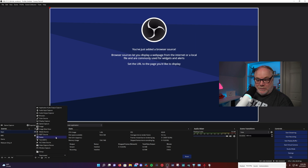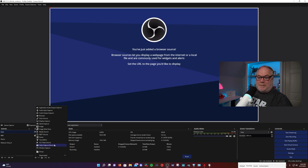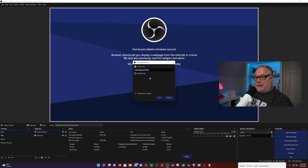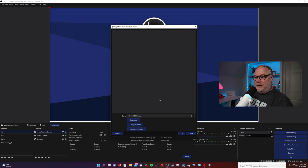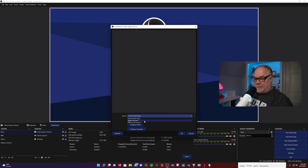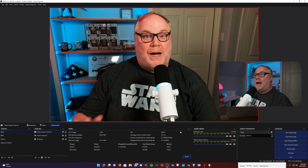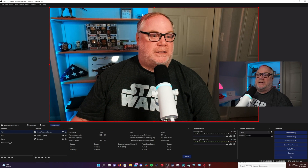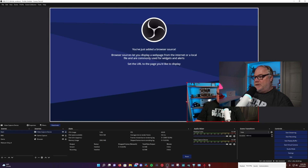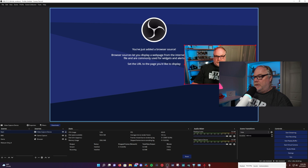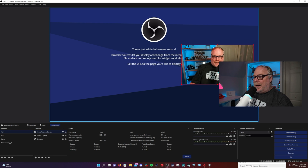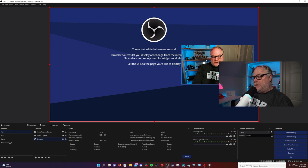We can also add video capture devices. Video capture sources are things like webcams, digital cameras that are using a capture card. If you're using a capture card to capture your gameplay from a console, this would be where you would go — anything that falls under the category of video capture device. Now I have an Elgato face cam hooked up here, so there is my face cam, and you can resize these as necessary to put it where you want.